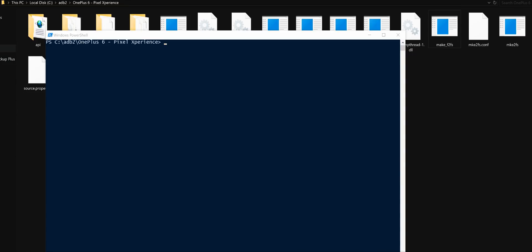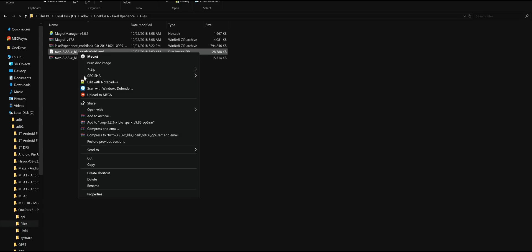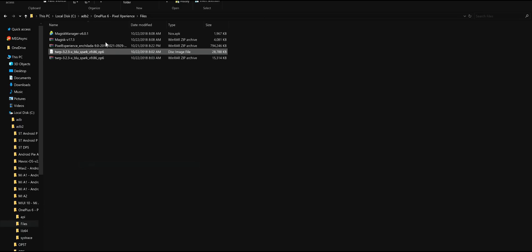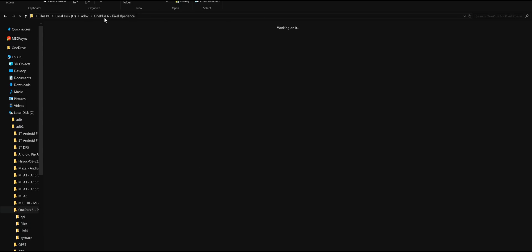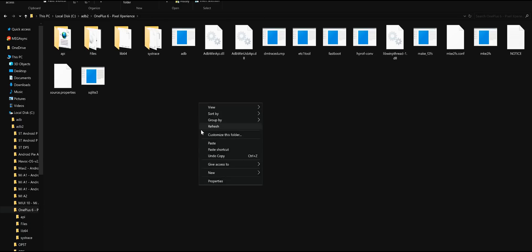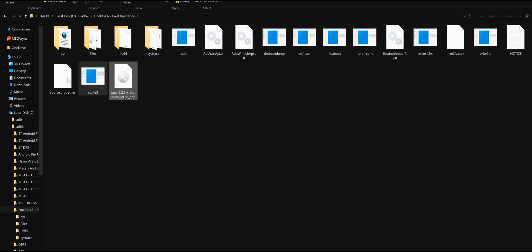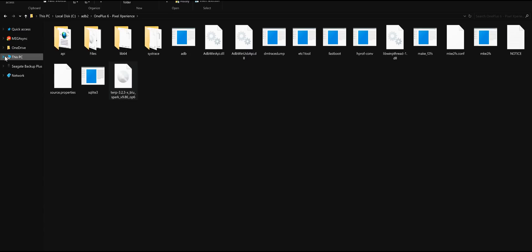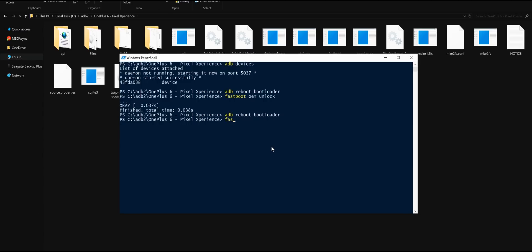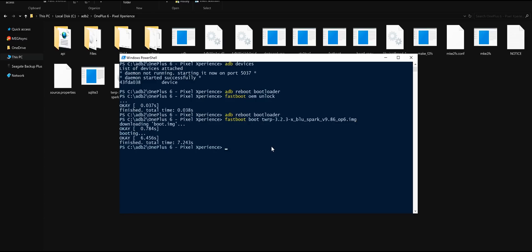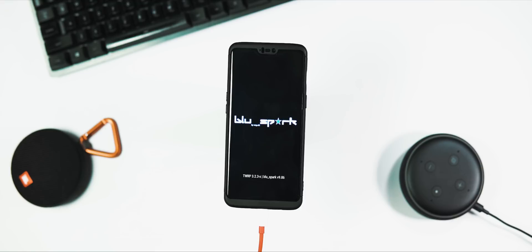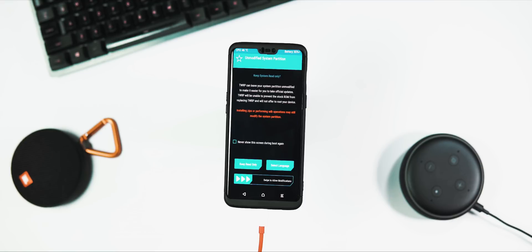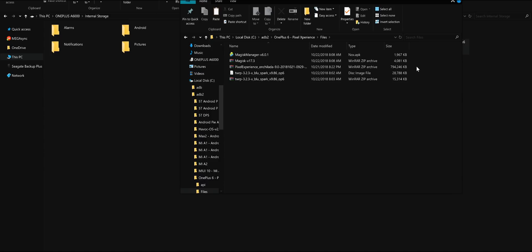Next, copy the TWRP.img file to this folder, connect your phone to the PC, and within PowerShell type: fastboot space boot space name of the TWRP file.img and press enter. We use this command to temporarily boot our phone to the TWRP recovery.